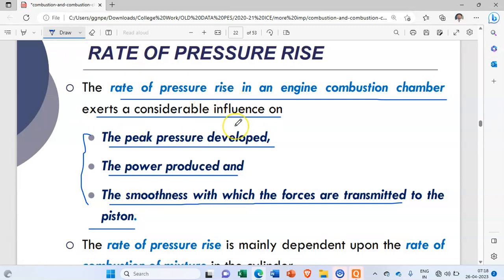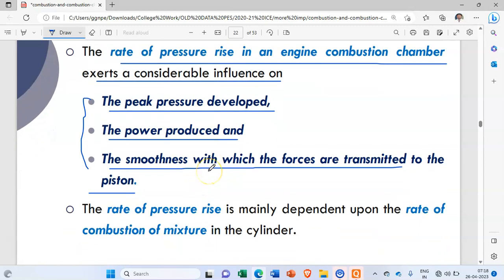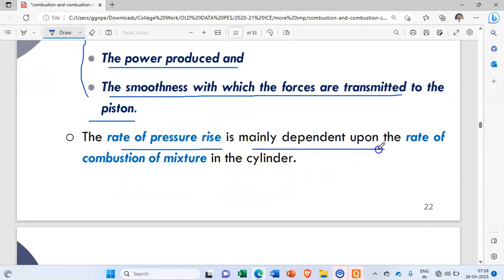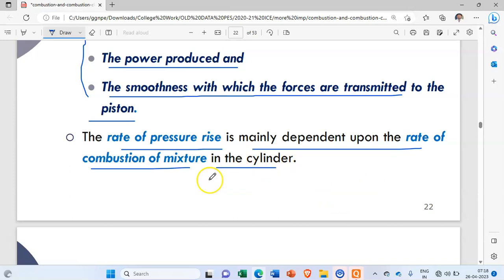There will be certain limitations for this rate of pressure rise. Beyond those limitations, if the rate of pressure rise increases, it is not a good thing for the engine. The rate of pressure rise is mainly dependent upon the rate of combustion of the mixture.